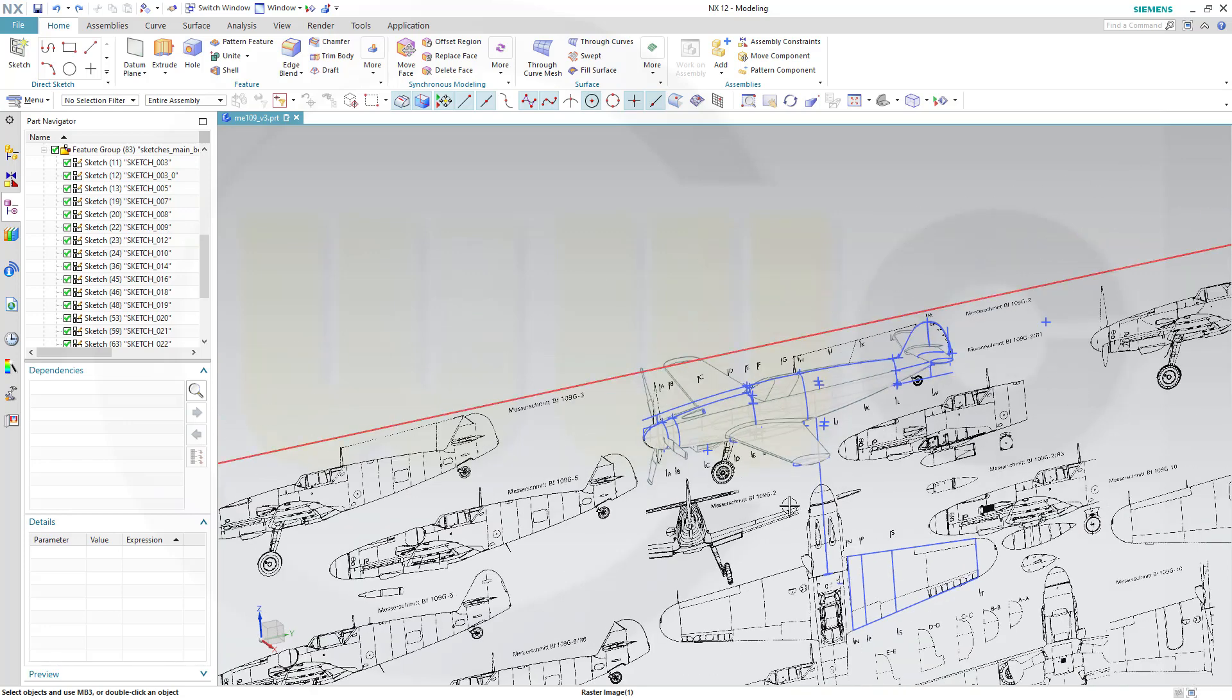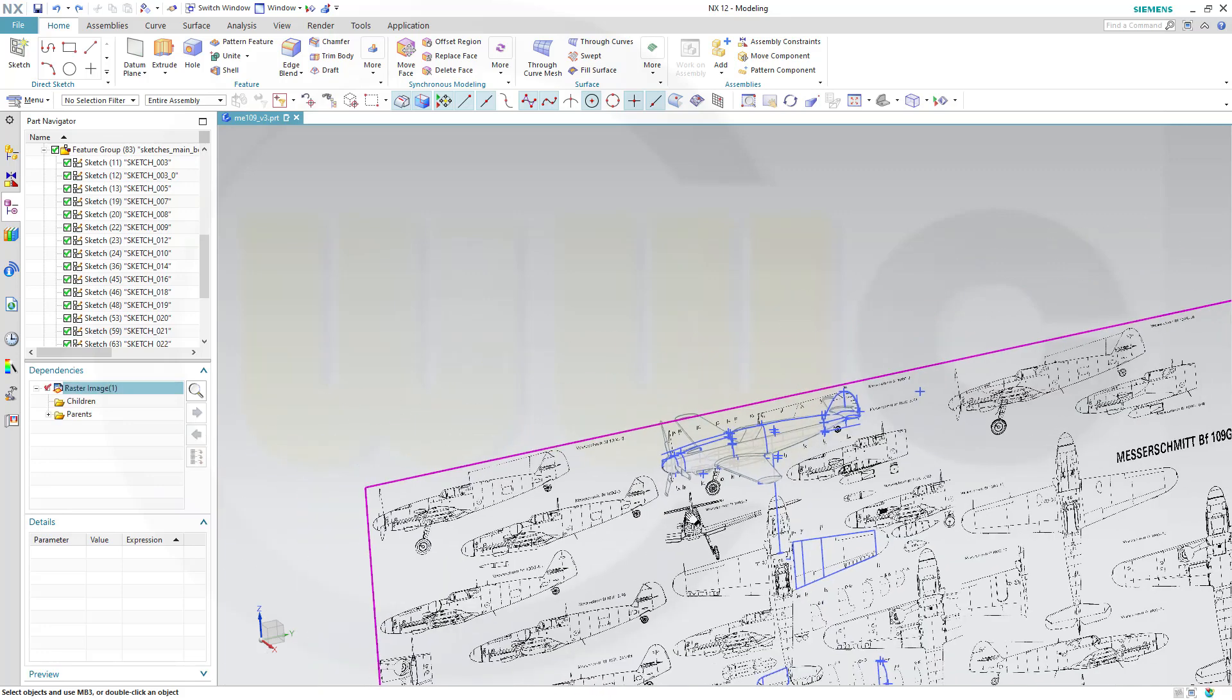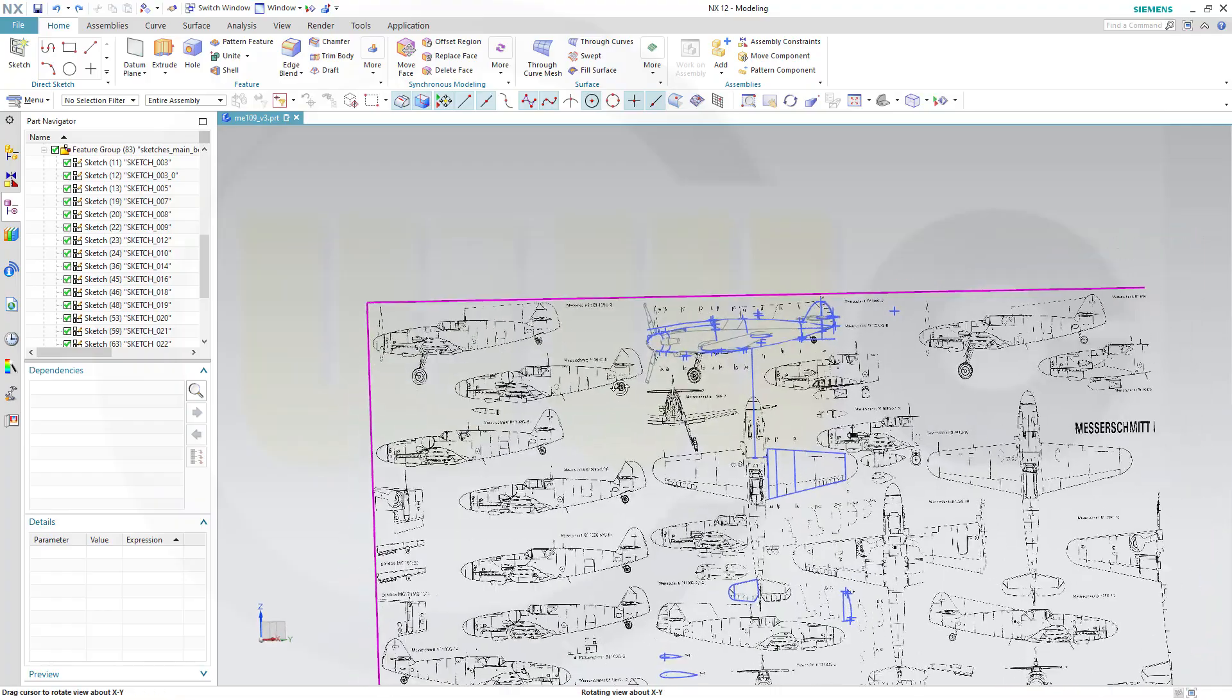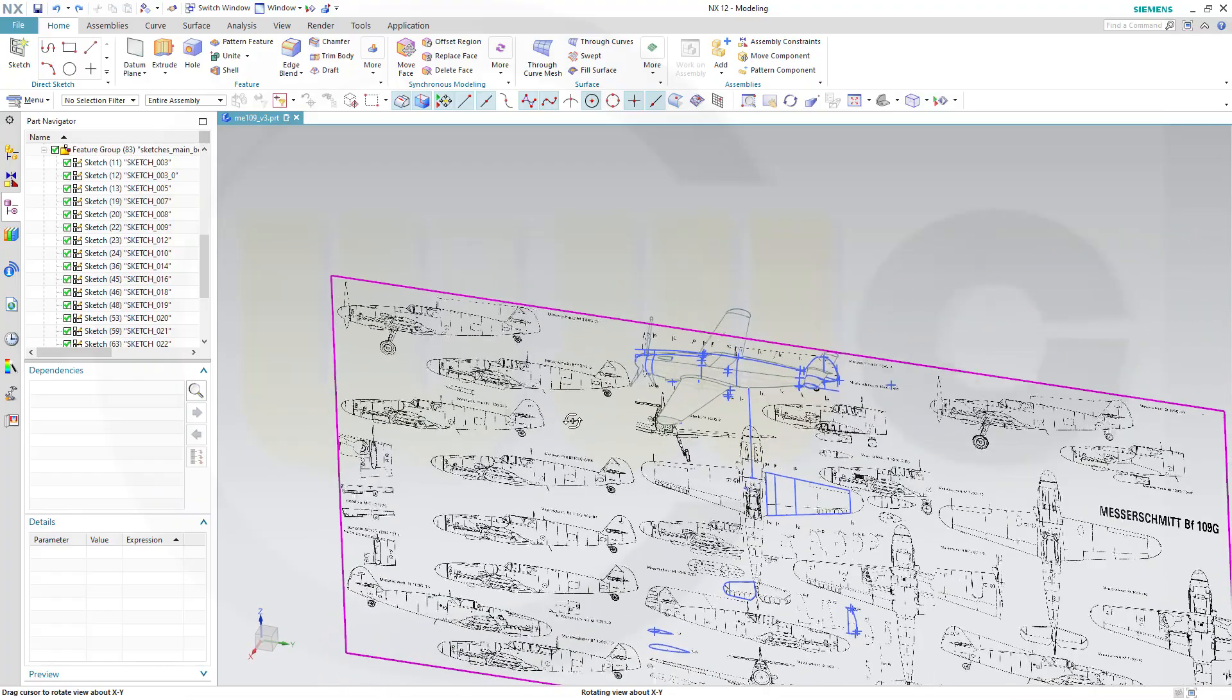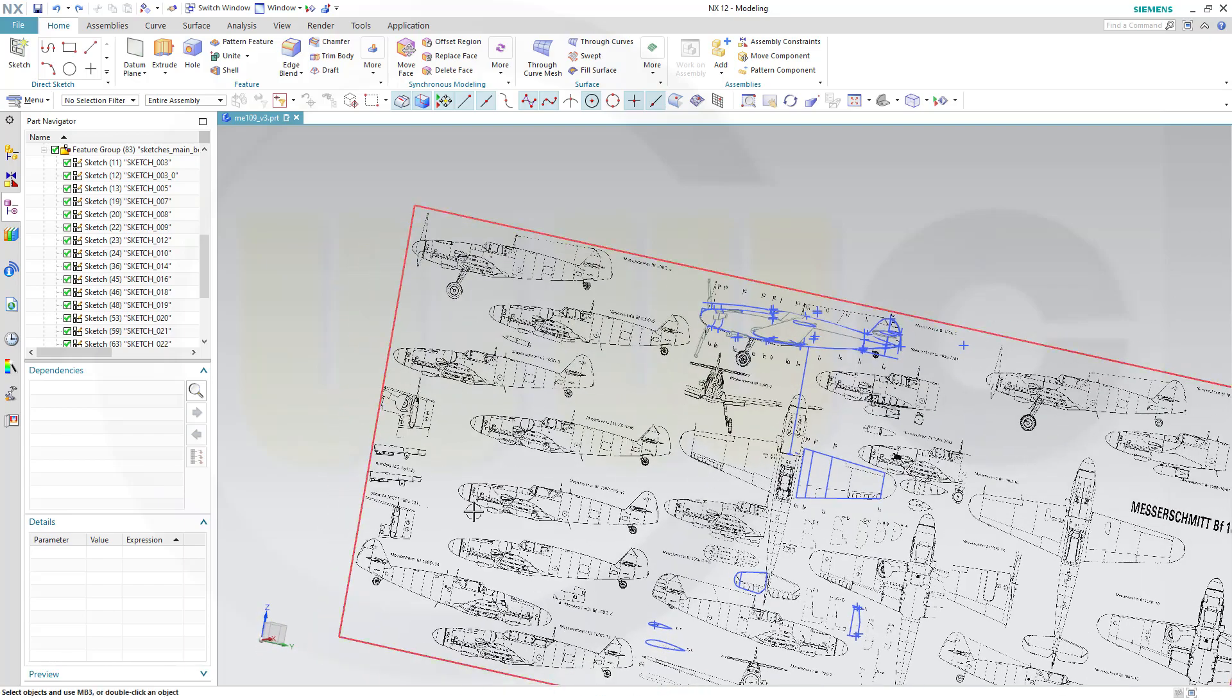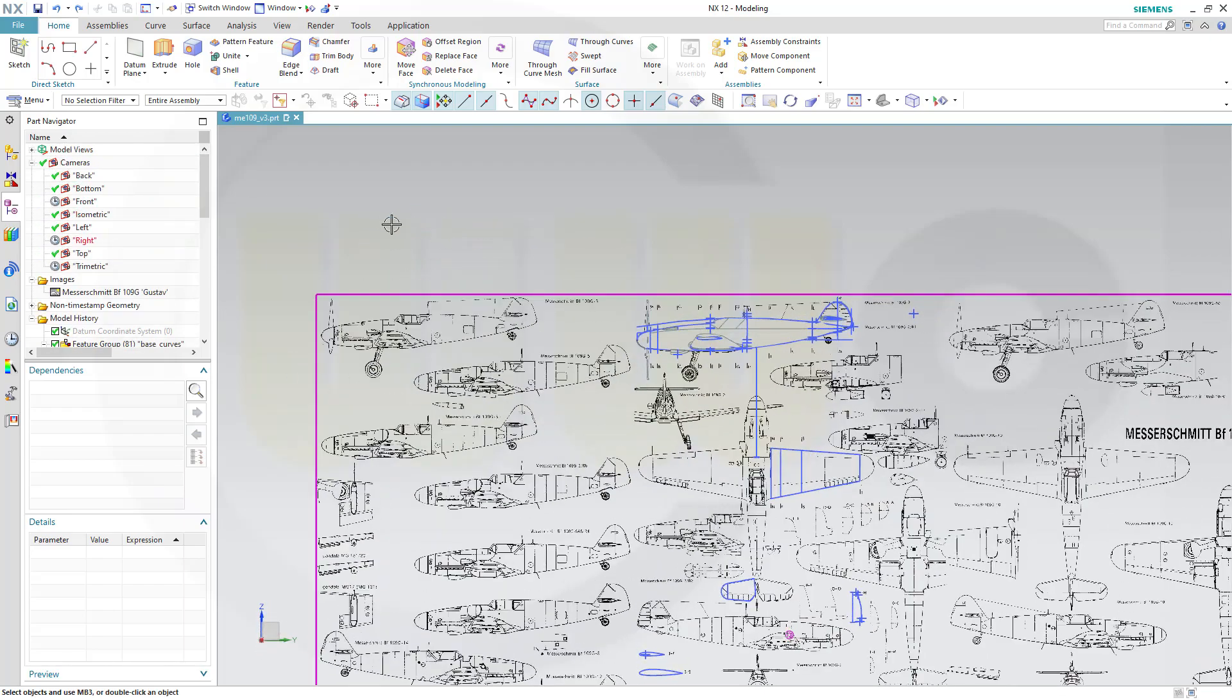Those videos will be very lengthy ones so we'll split them up into maybe six or seven parts. I will do that plane in every program if possible and I will proceed in the following manner: I will do the first part for all programs, then the second part for all programs and so on.